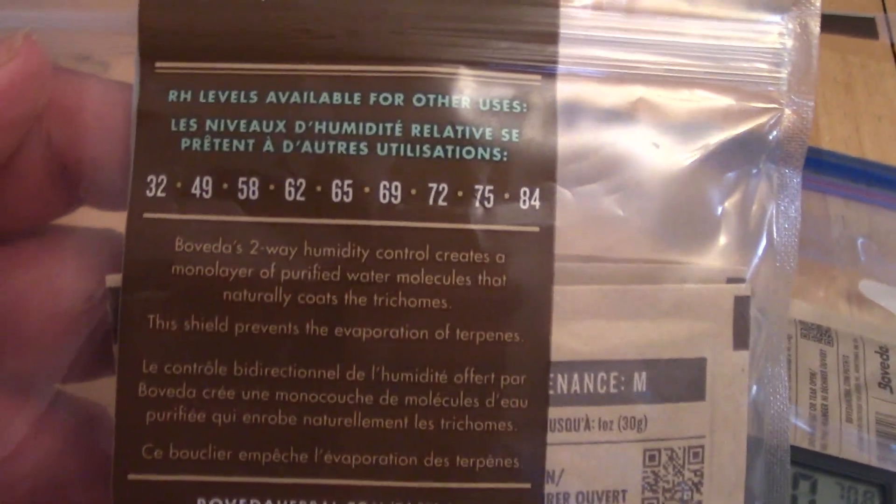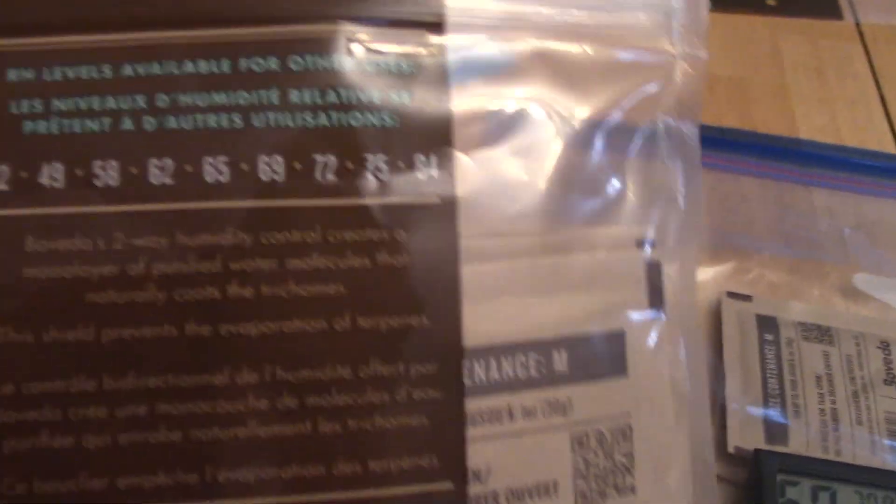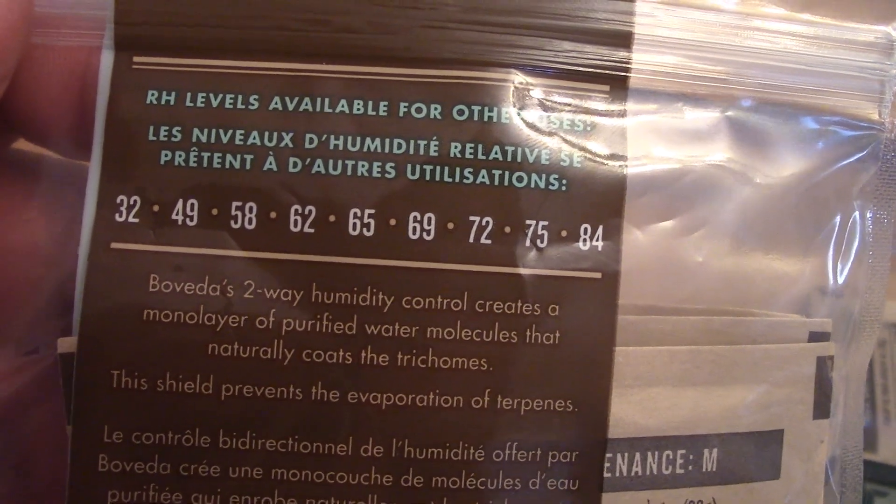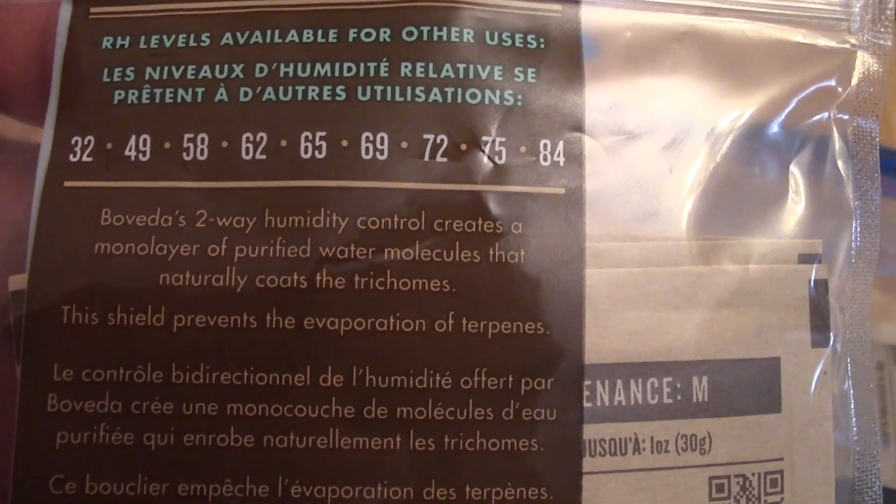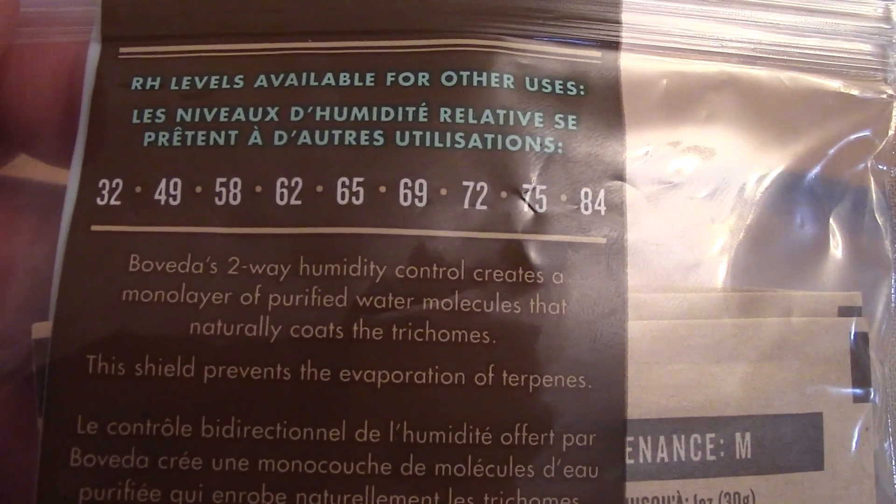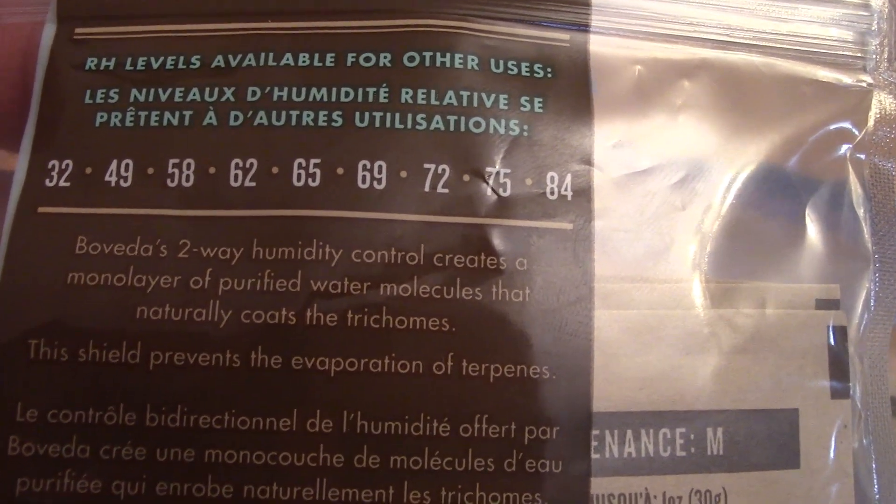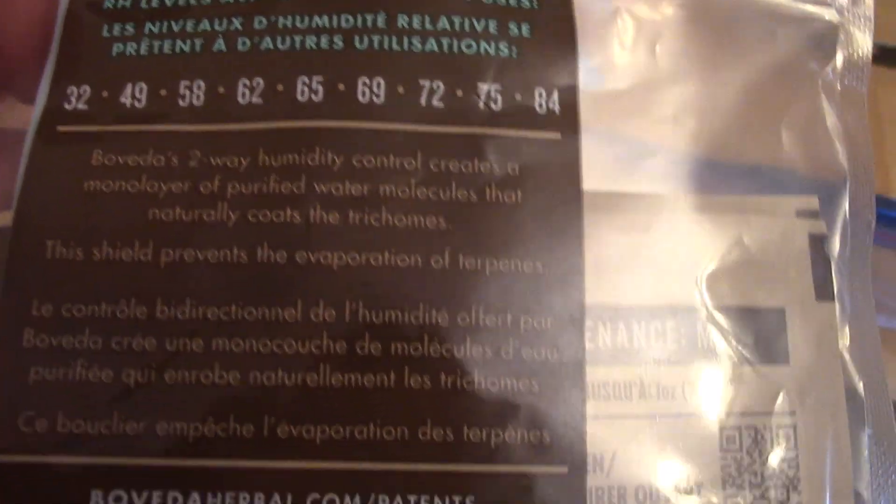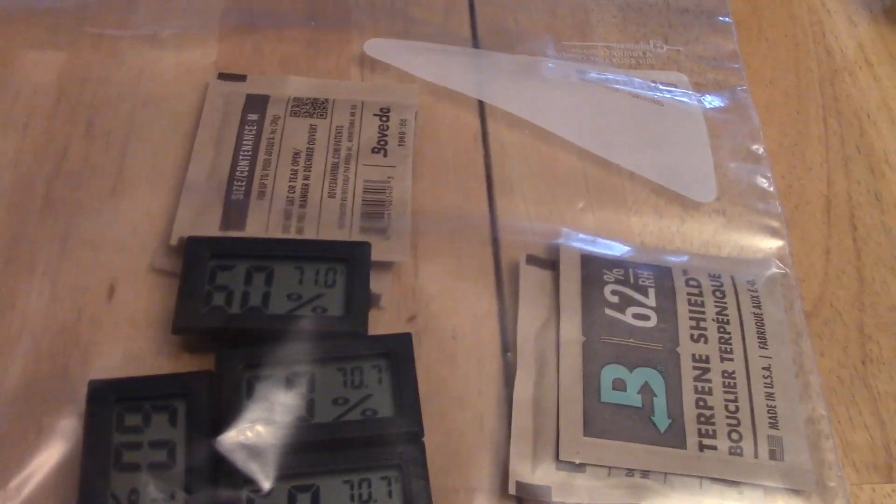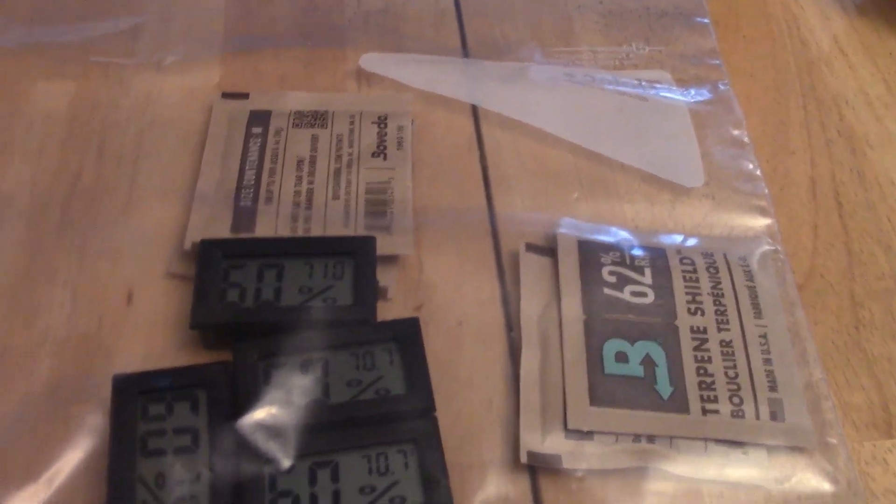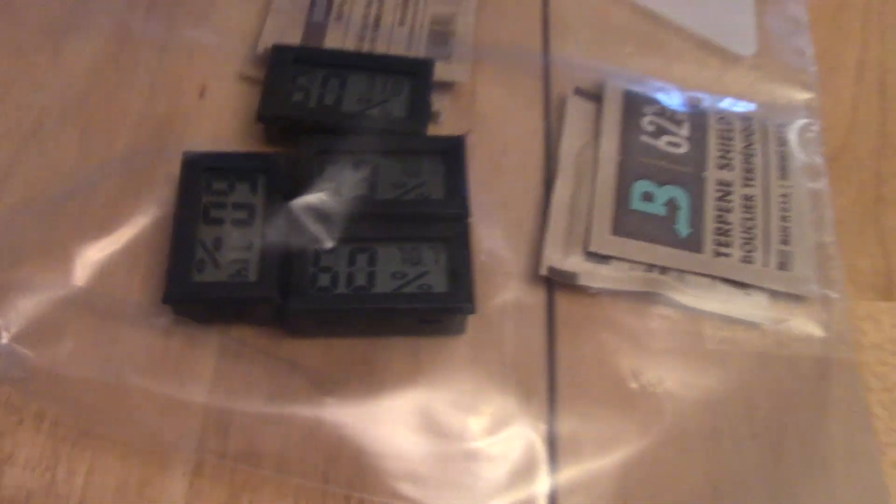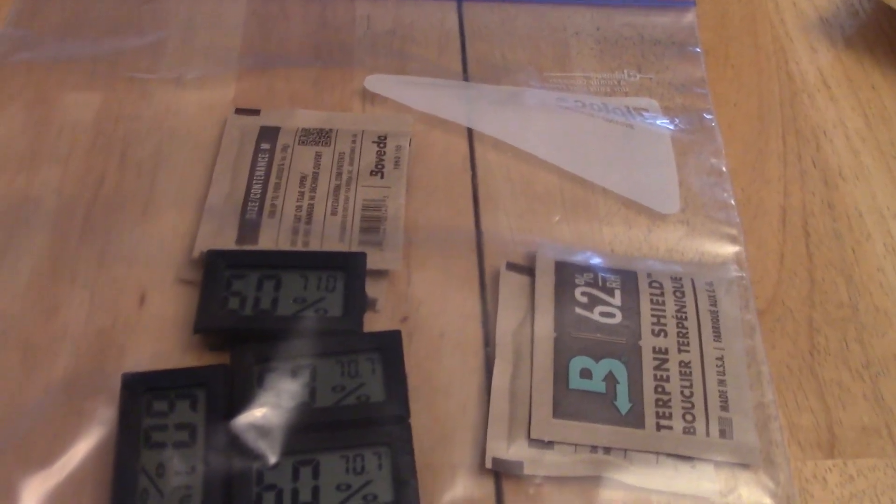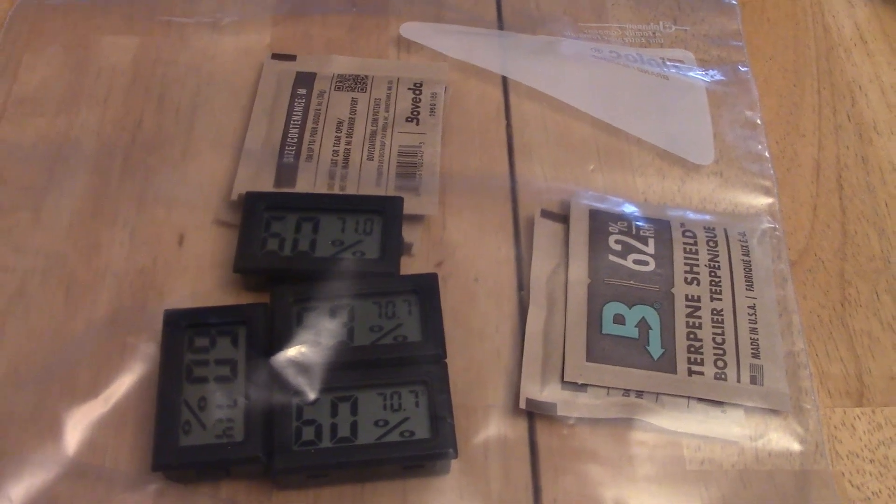So, just as an FYI, these Boveda packs, they have a bunch of different humidity levels. It's not just the 62, I like the 62, but, yeah, two-way humidity control. Purified water molecules, oh, that's what it is. So anyway, so yeah, good stuff. If you like this, like, subscribe, do all that jazz, come back to the videos, and yeah, I got a bunch of different videos on the channel, so check them out.